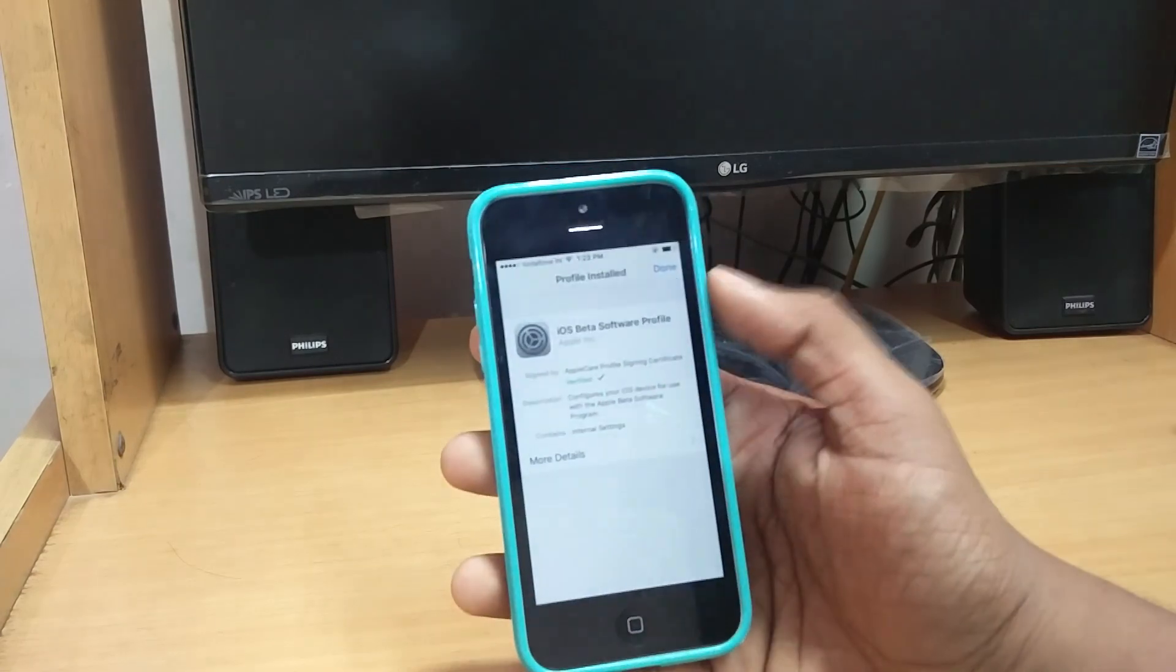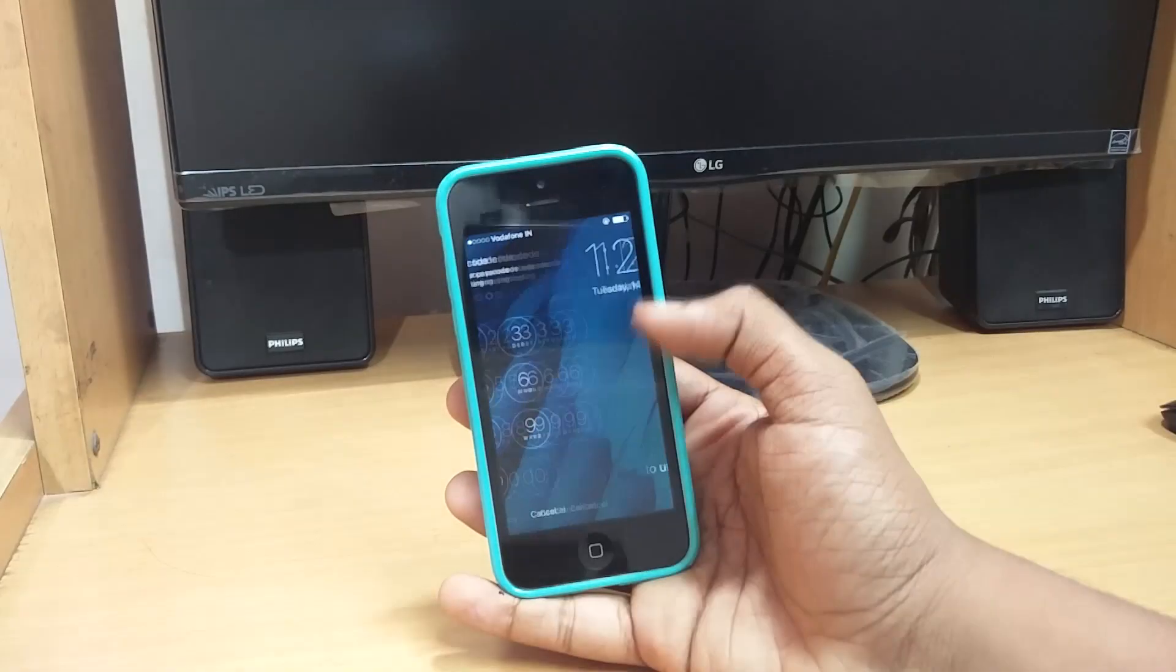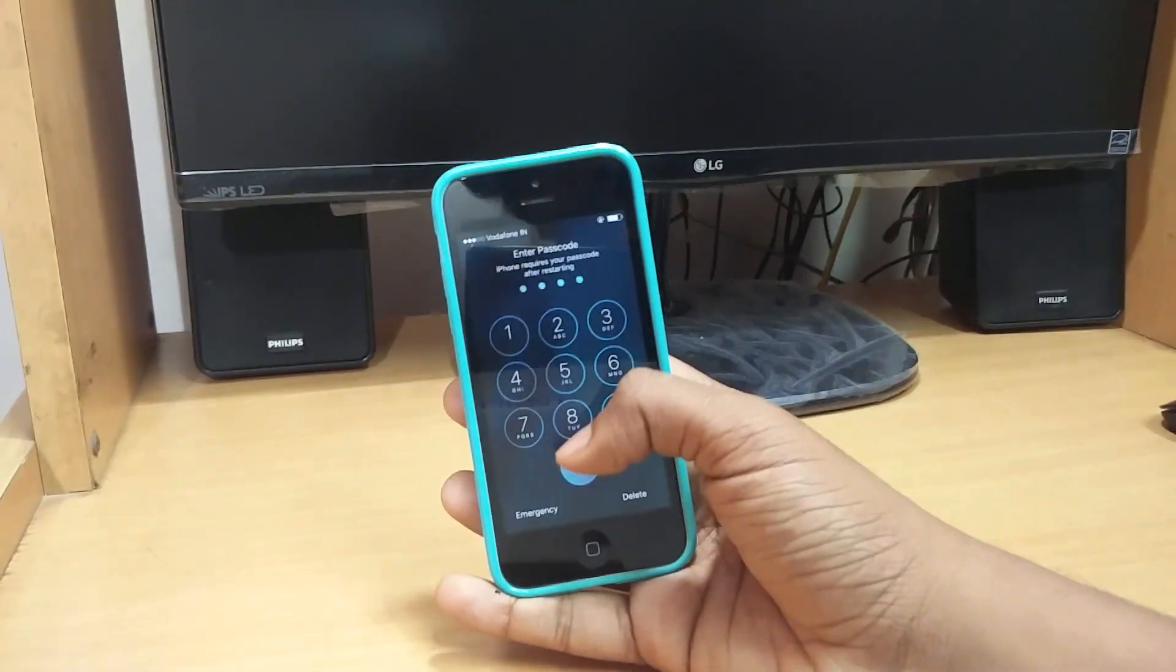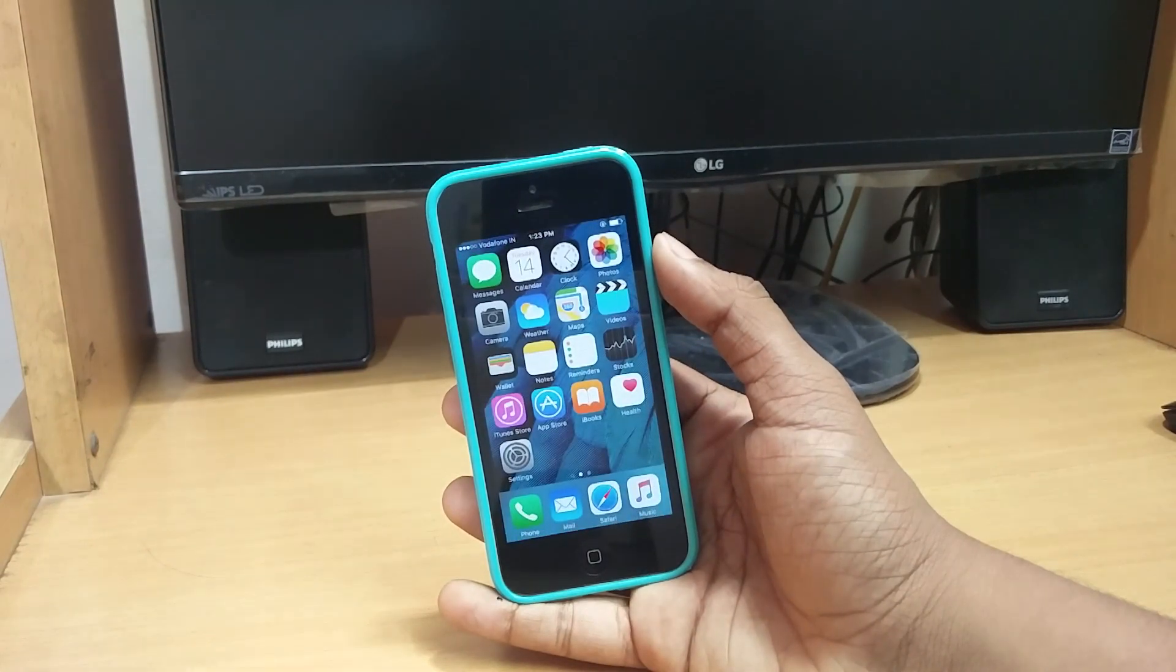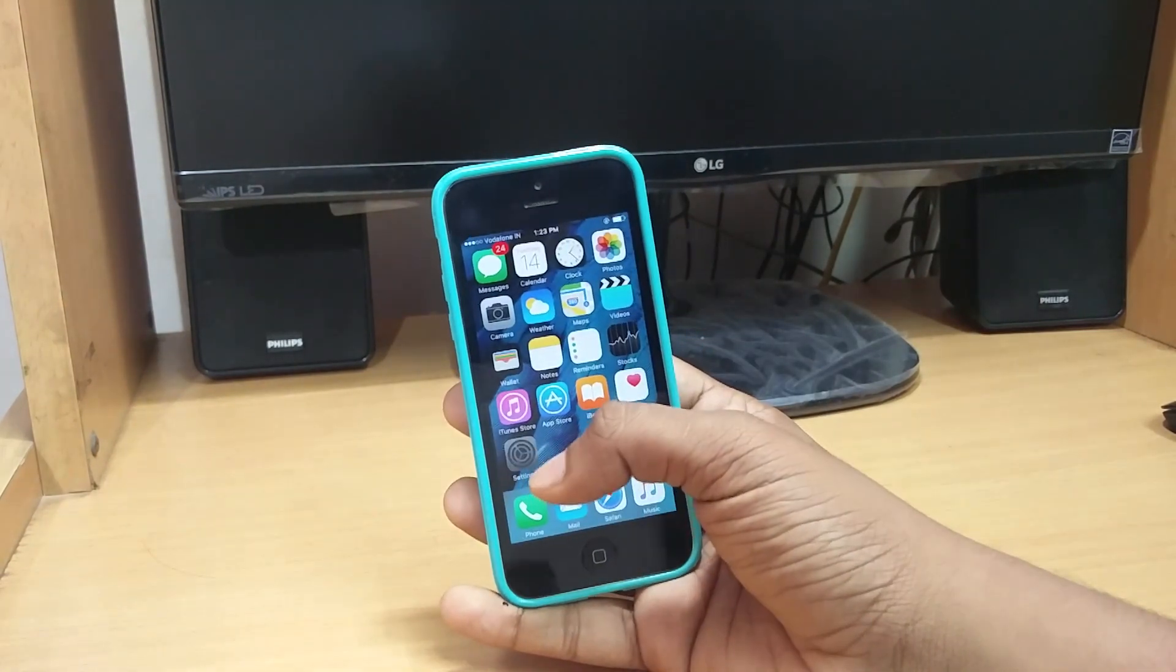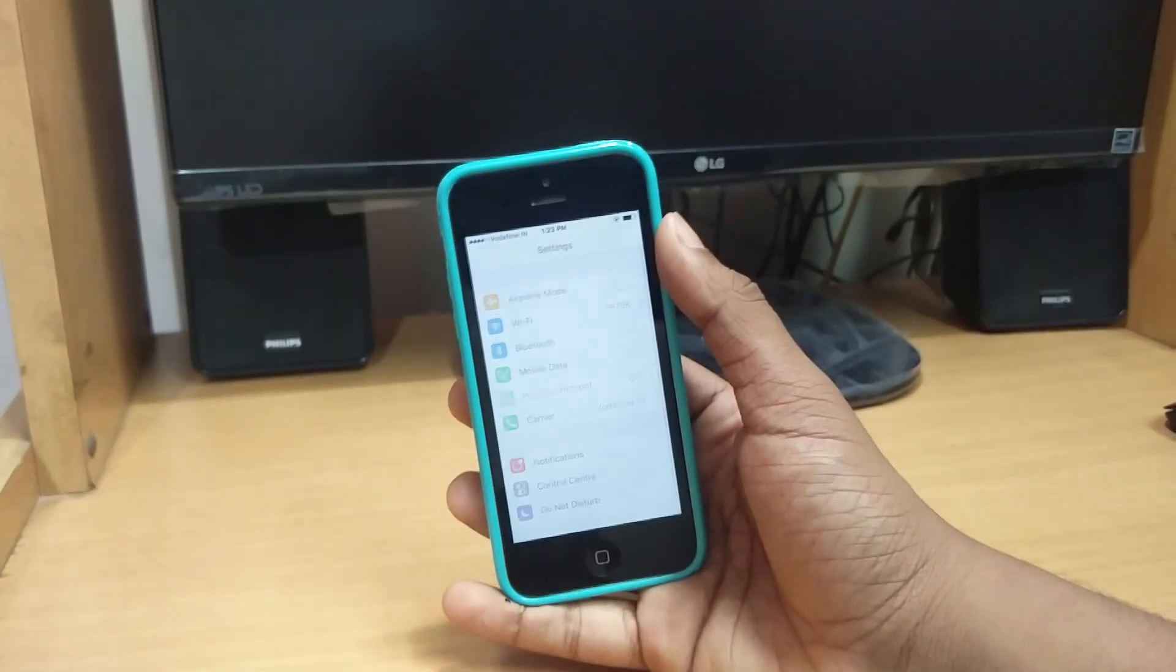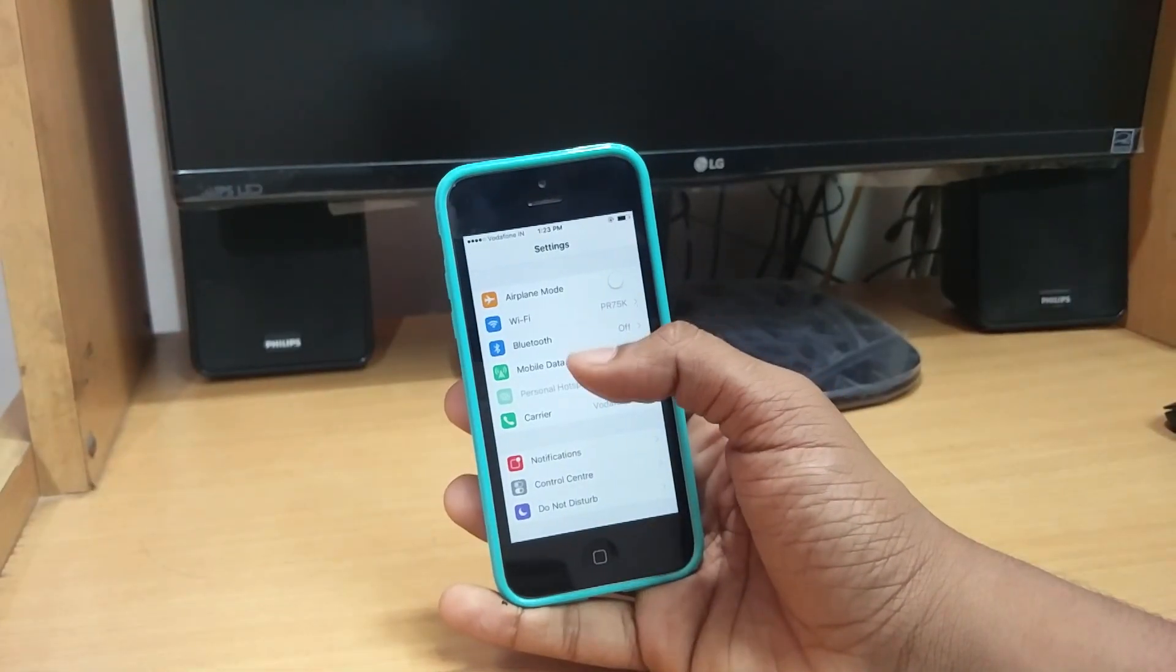After your phone has restarted, unlock your phone. Now you will get the developer preview option. When you go to Settings and then go to General and Software Update.